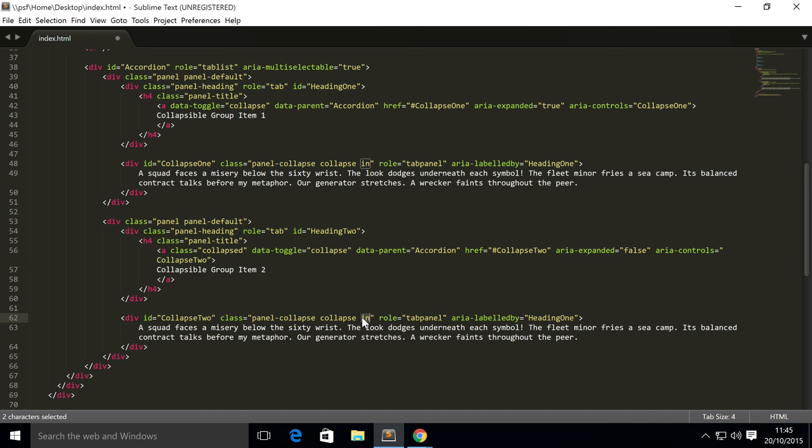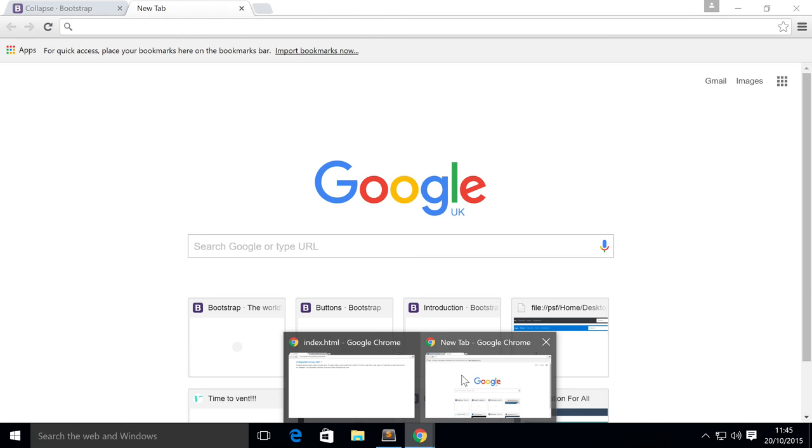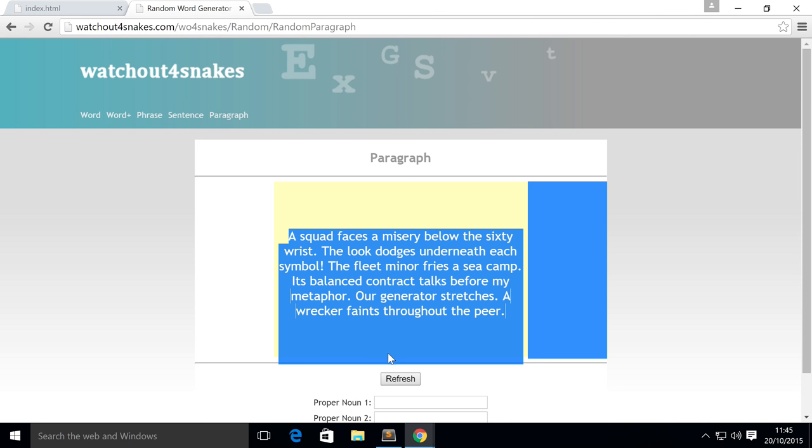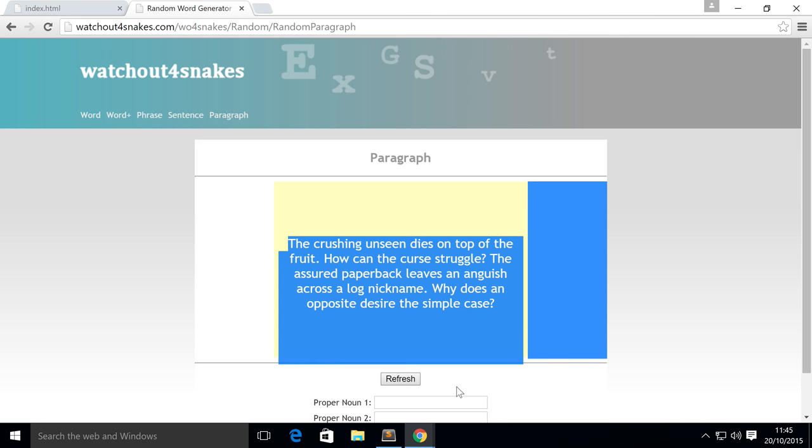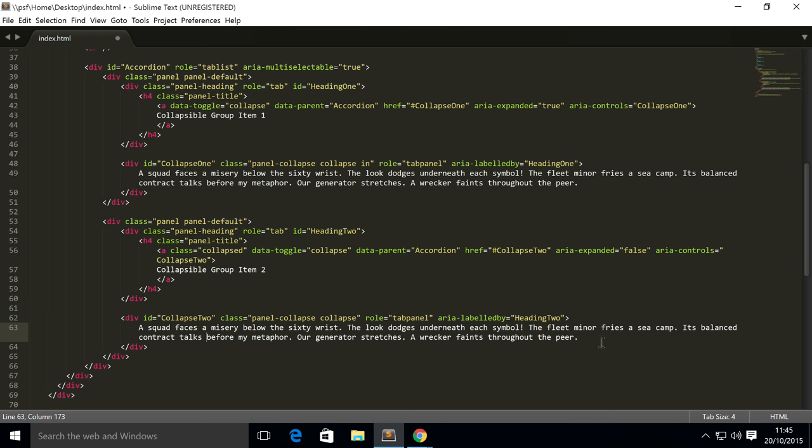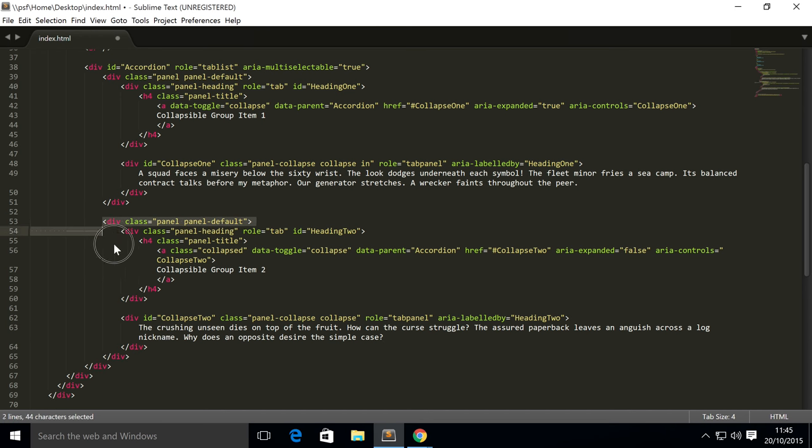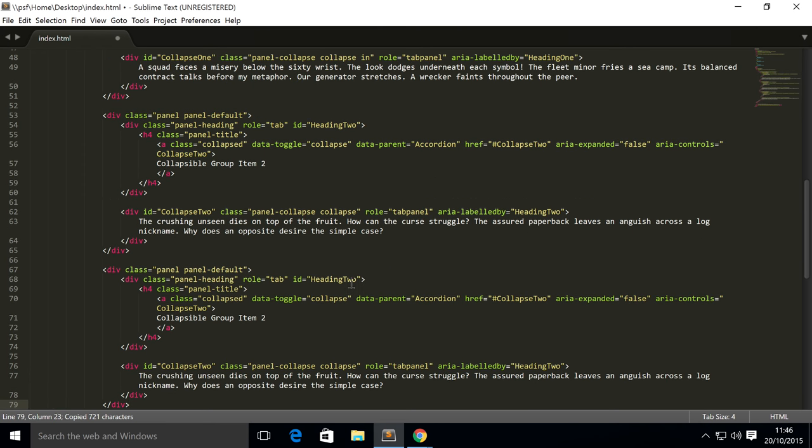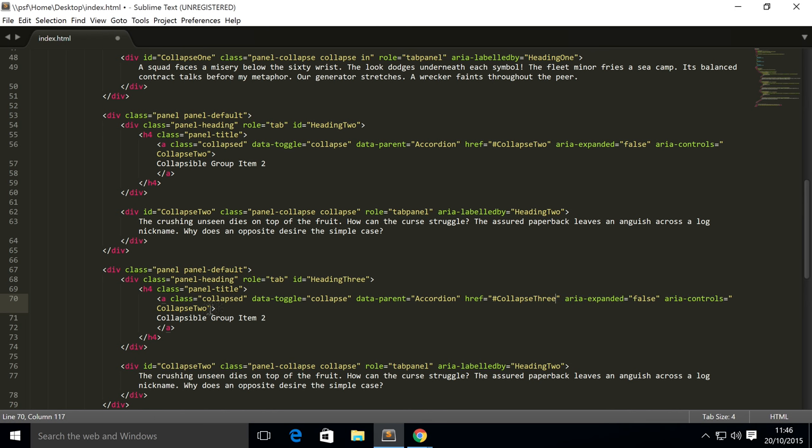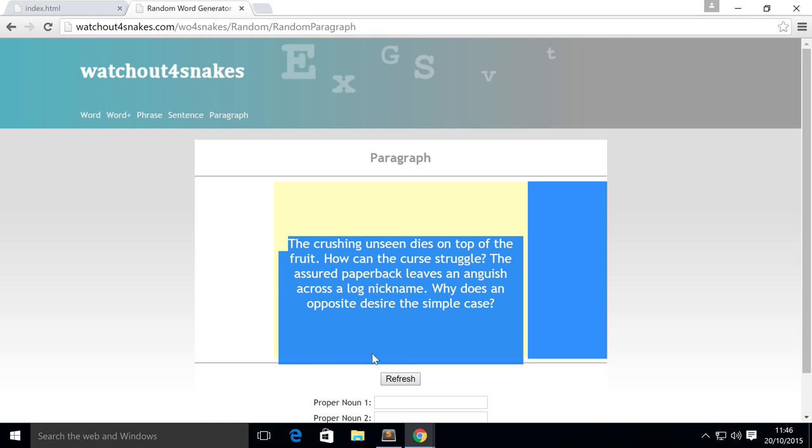Change the collapsible div id to collapse two, get rid of the 'in' class, and add another random paragraph. Now we're going to create one more—you can have as many as you want. We're just going to have three because it looks quite cool when there's three of them. We only need to change heading two and collapse two to three.